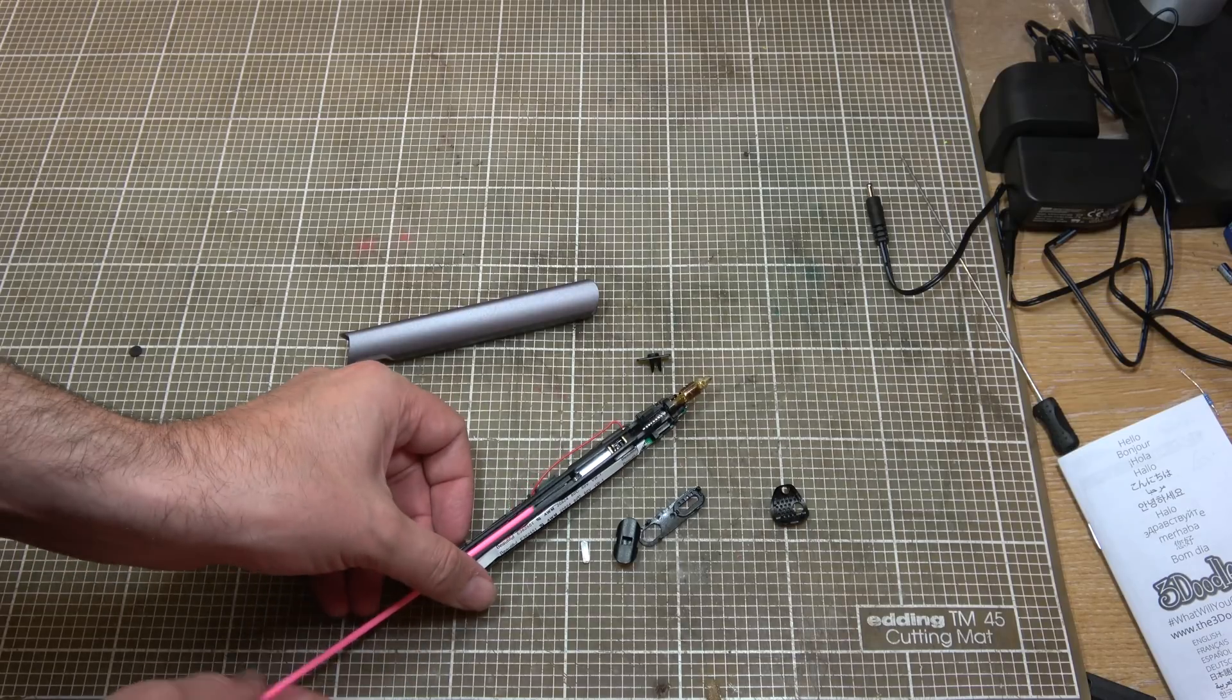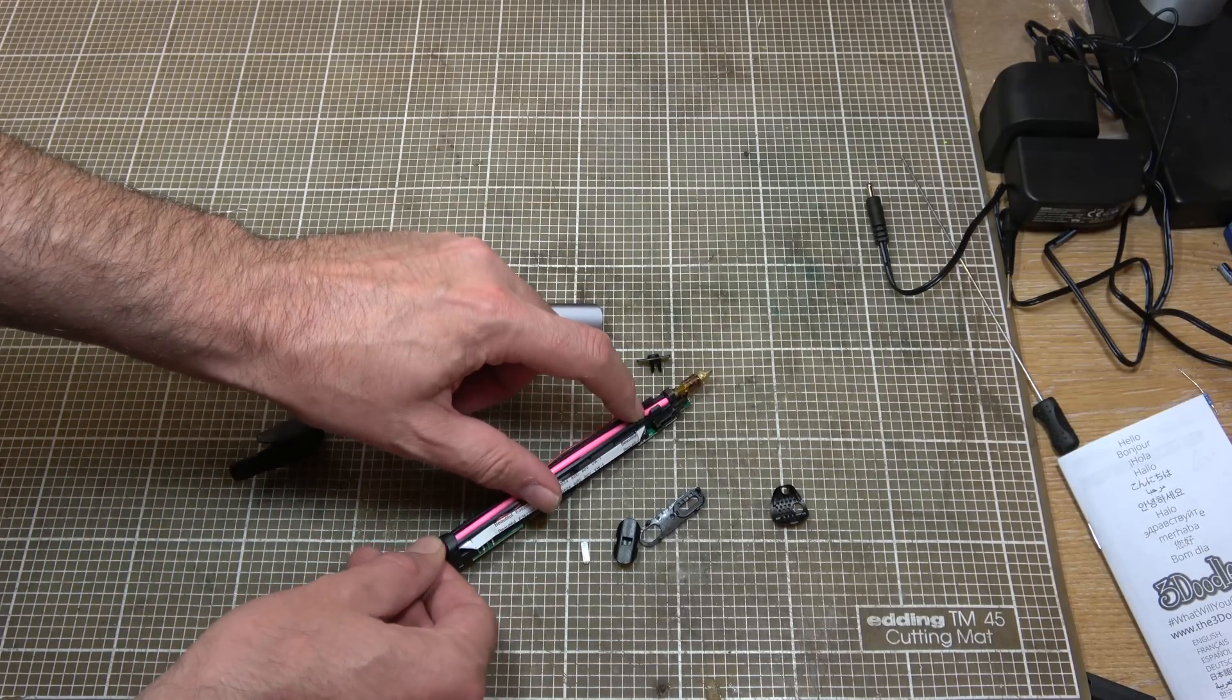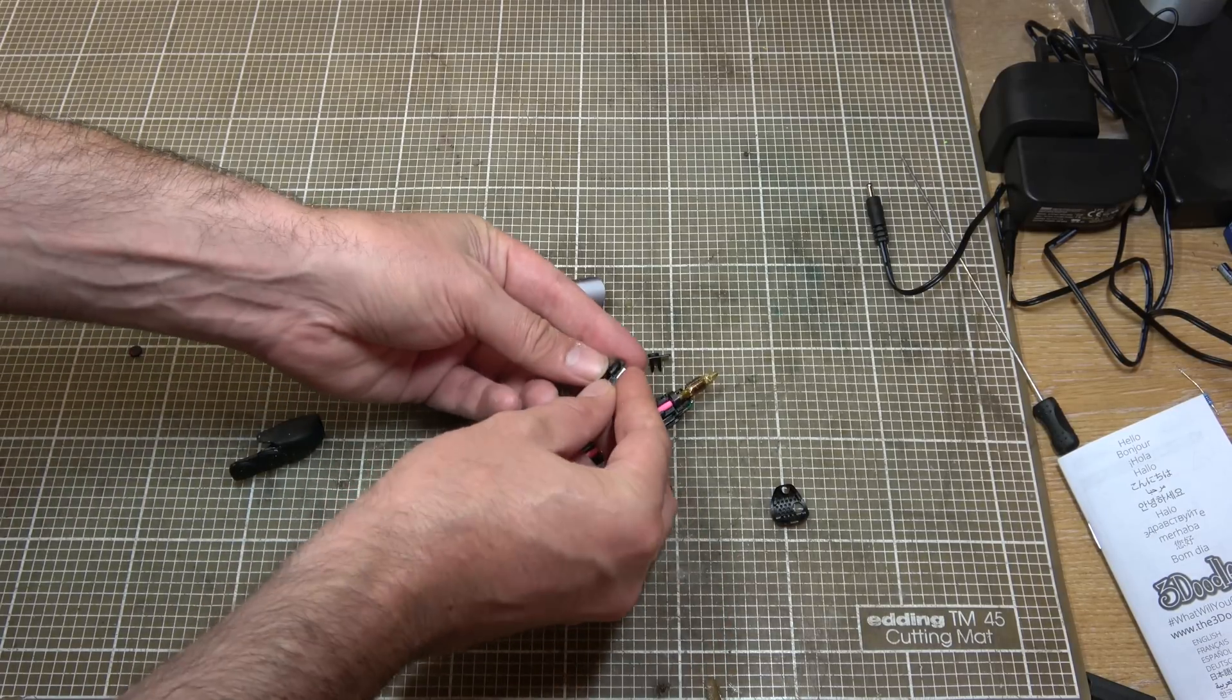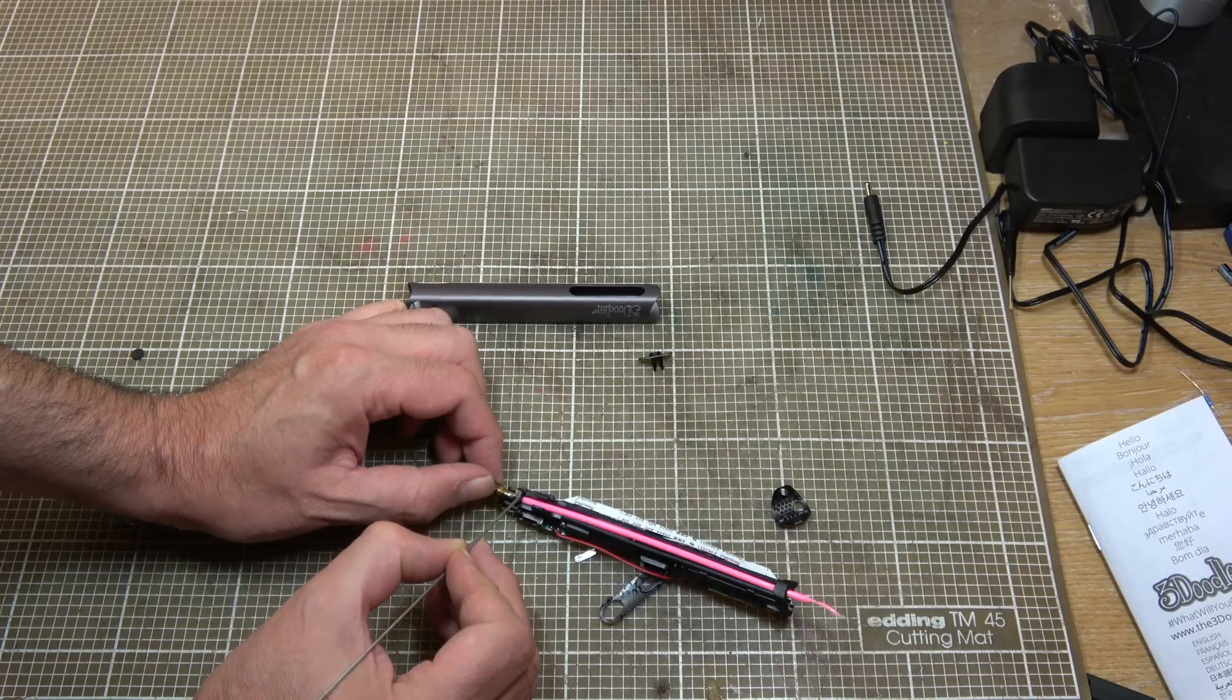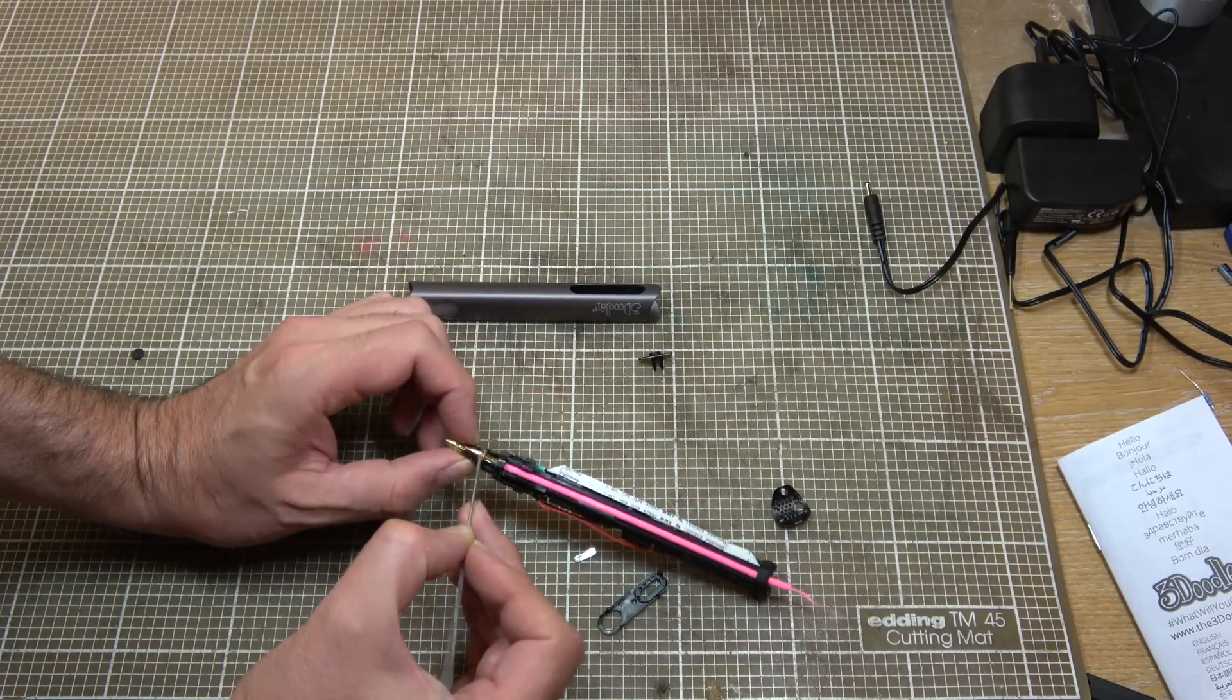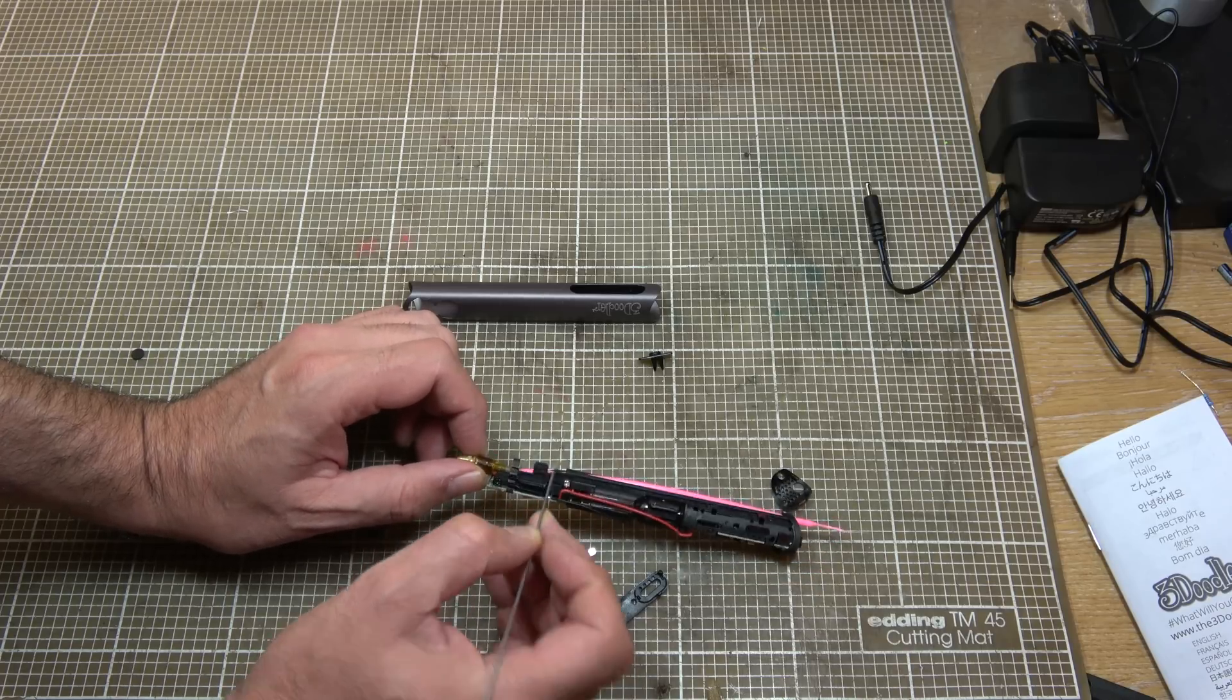That channel there clearly the path the filament follows before it gets pushed down and into the nozzle by this little clip here. This bit here seems to be made of metal which is part of this whole head assembly. This barrel is part of it.